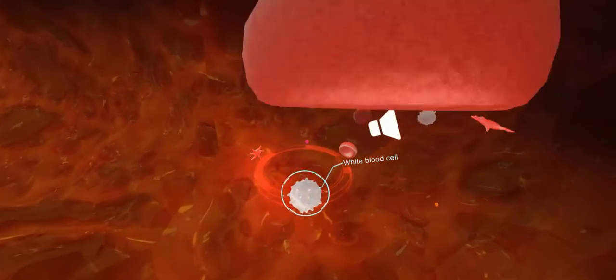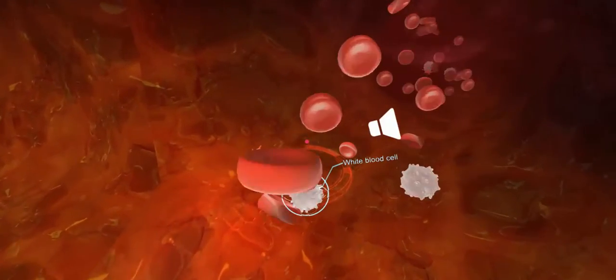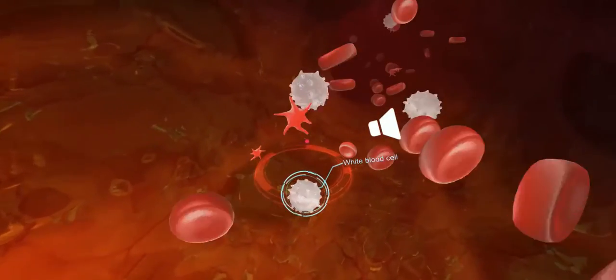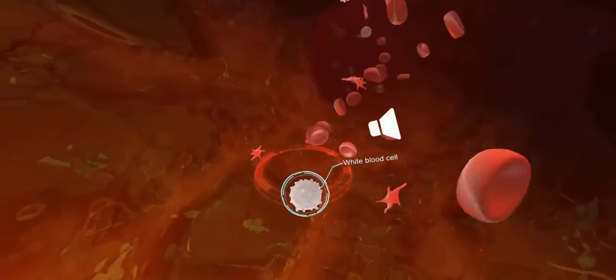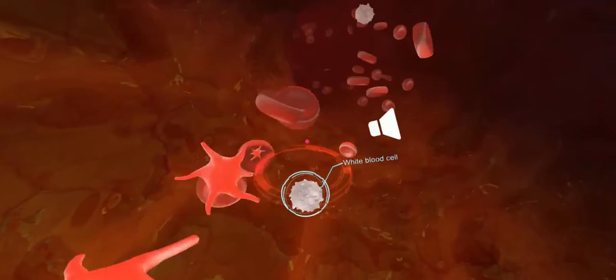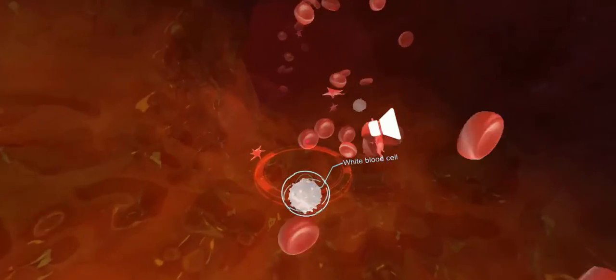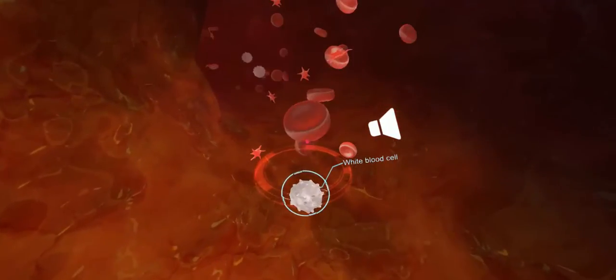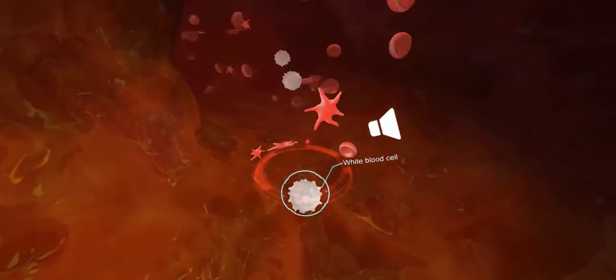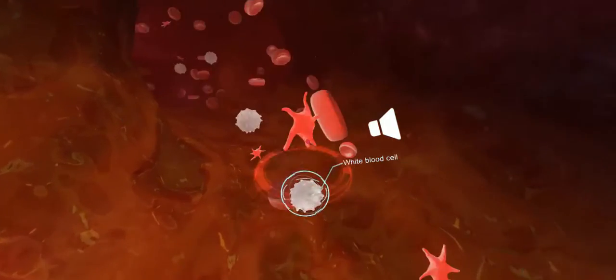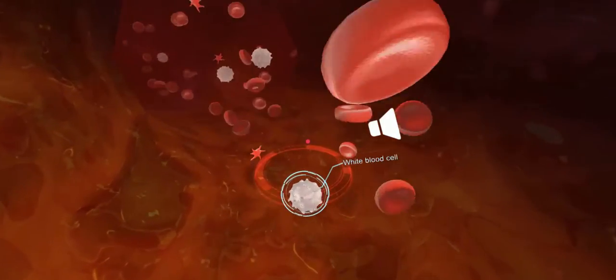White blood cells travel through capillary walls and target the parts where bacteria invade. White blood cells have the ability to encircle and devour the germs in the body.